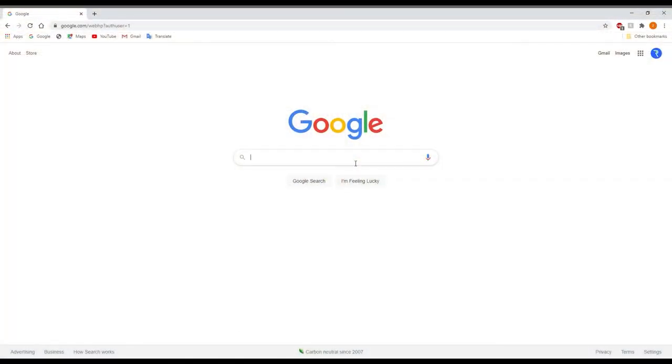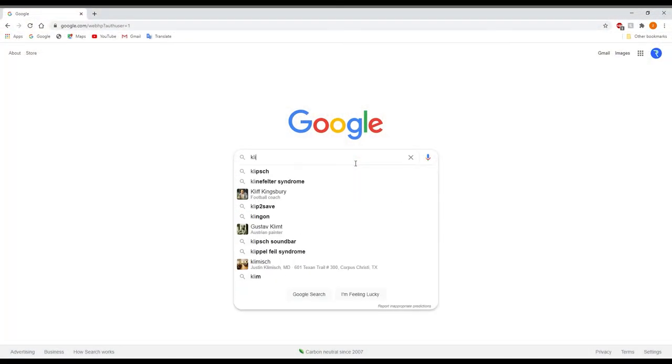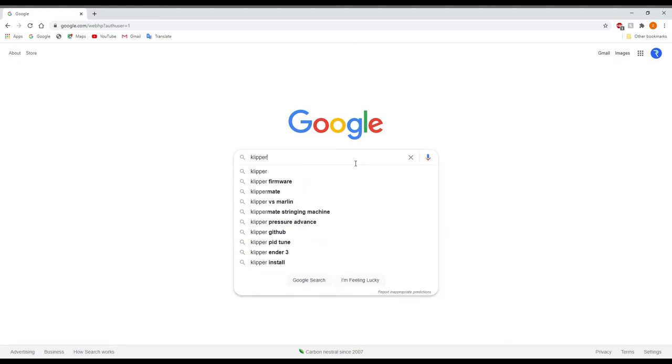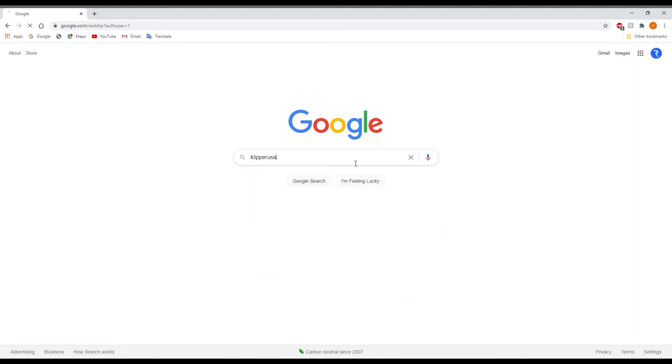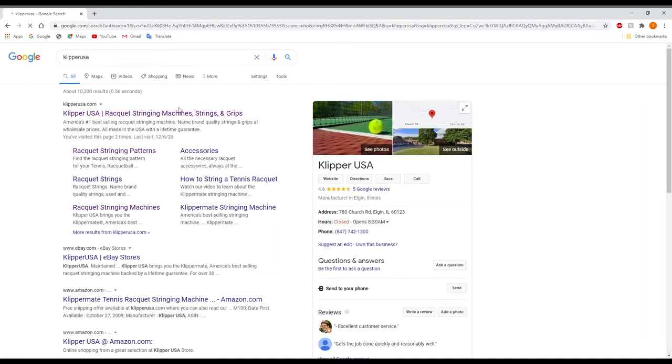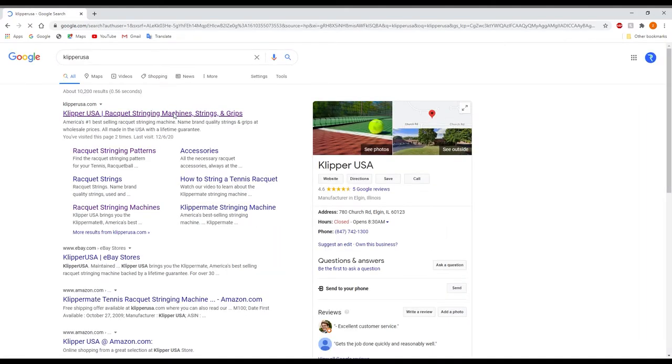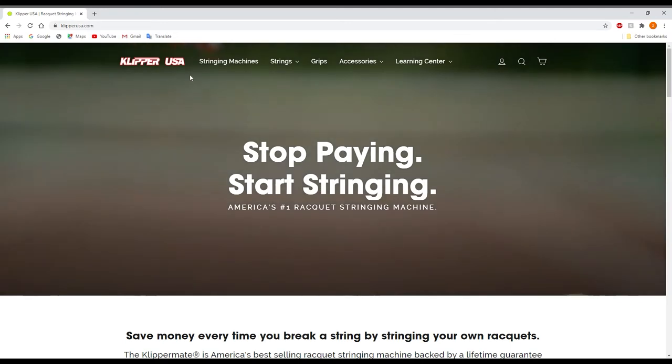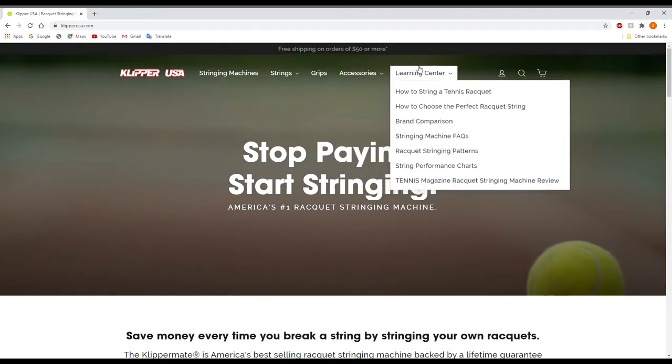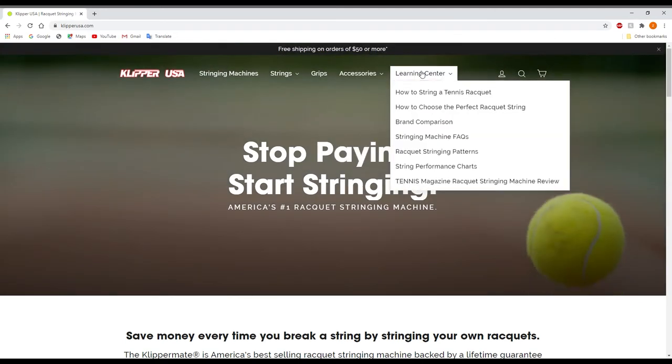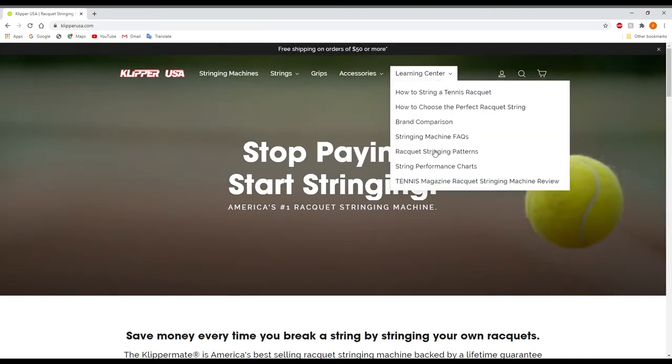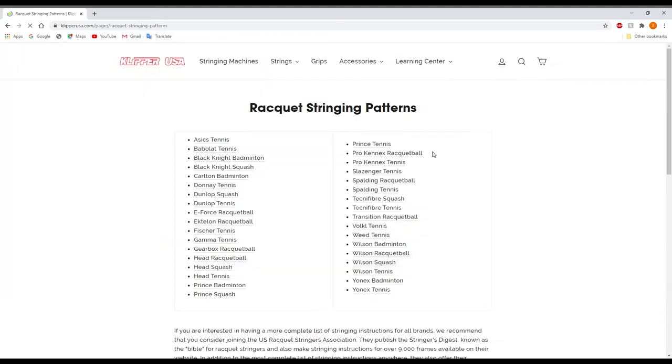First thing you're going to want to do is type in ClipperUSA. Click on the website, go over to Learning Center, click on Racket Stringing Patterns.